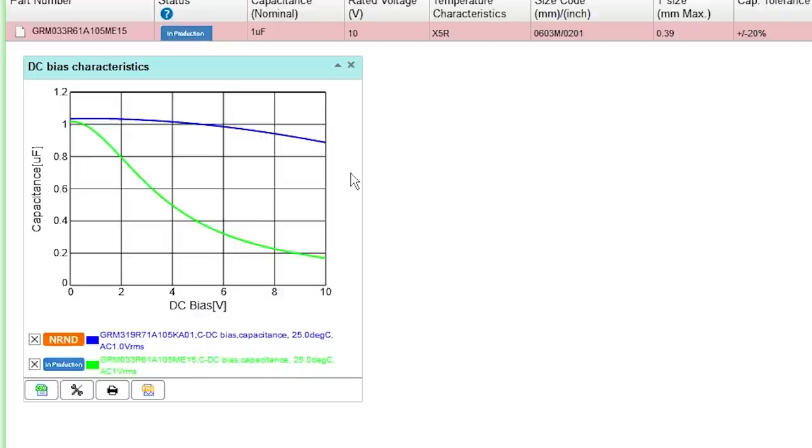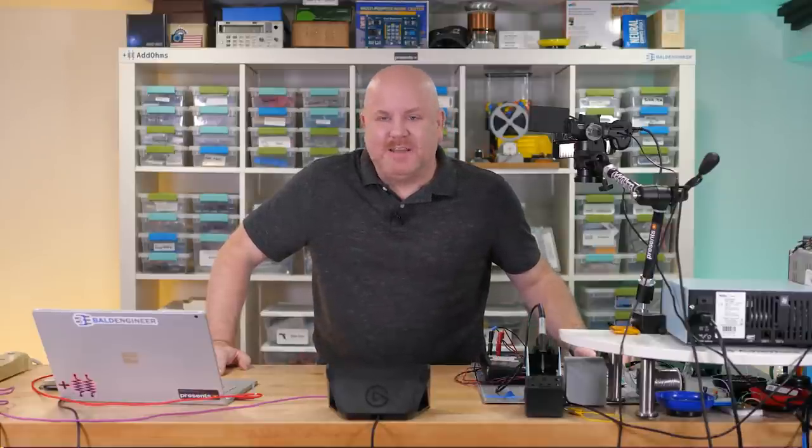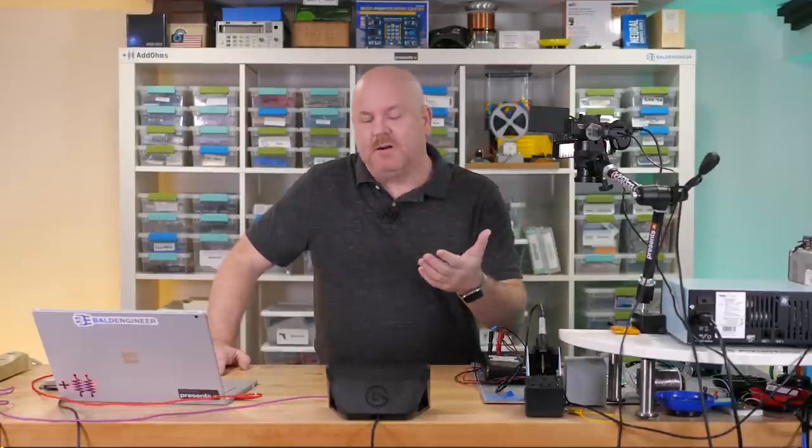On SimSurfing, I plotted the 1206 and 0201 capacitors that we are using. By the way, this is when I noticed that my 1206s are actually X7R. I thought both capacitors were X5R, so they are slightly different in terms of temperature coefficient. However, when you see the final results, I don't think that the difference would affect them enough that I need to redo any of the measurements.